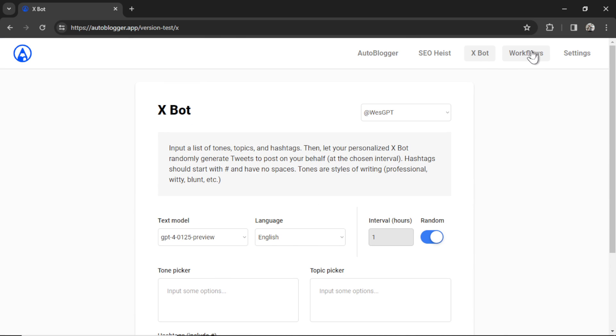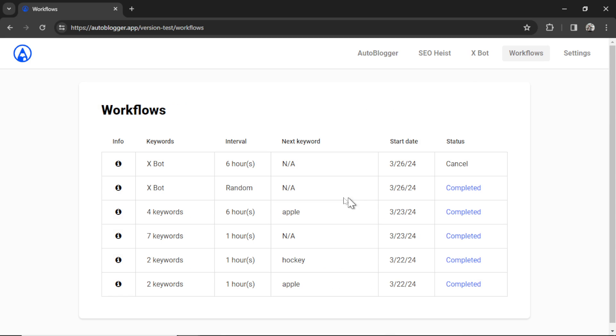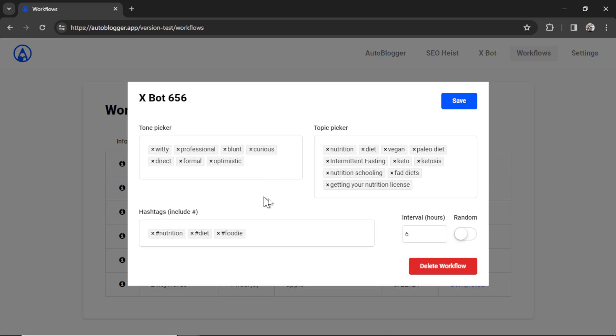Now I can go over to workflows. I can see that I currently have an XBot running. The interval is posting every six hours. I can cancel it from this page. I can click on the info button and then at any point I can add new tones, add new topics, take them away, change up the hashtags, change the post interval, change it to random if I want, and then click save on the XBot.